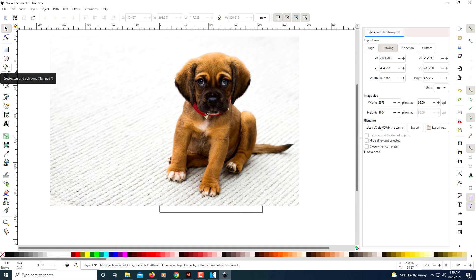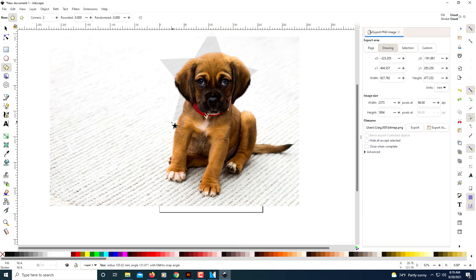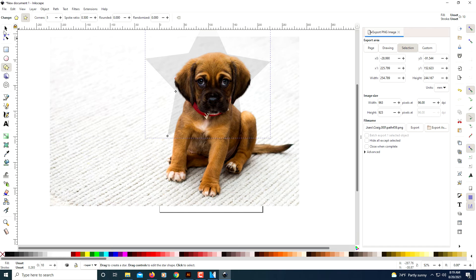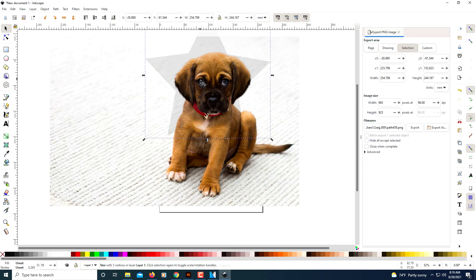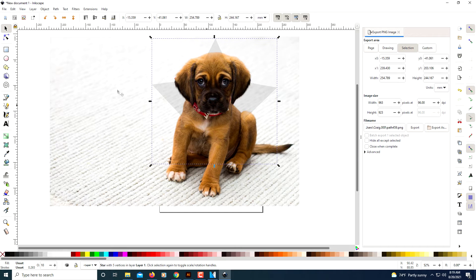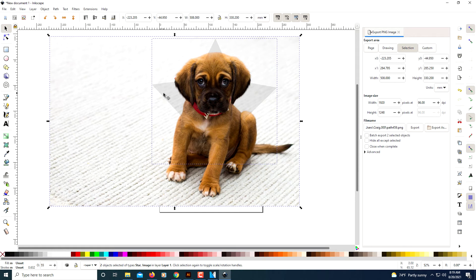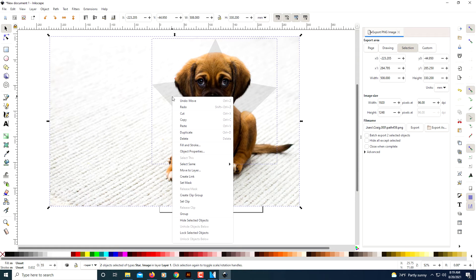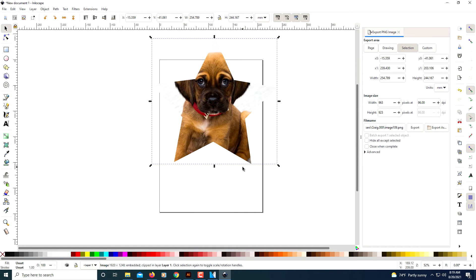I'm going to go back to my selection tool and press Ctrl+Z to back up again. You could do it with stars too — I'll go to the star tool and create a little star here, then go to my selection tool to move the star. I'll hold down Shift and select my picture so I have both selected, then right-click down to Clip, down to Set Clip. There we go.